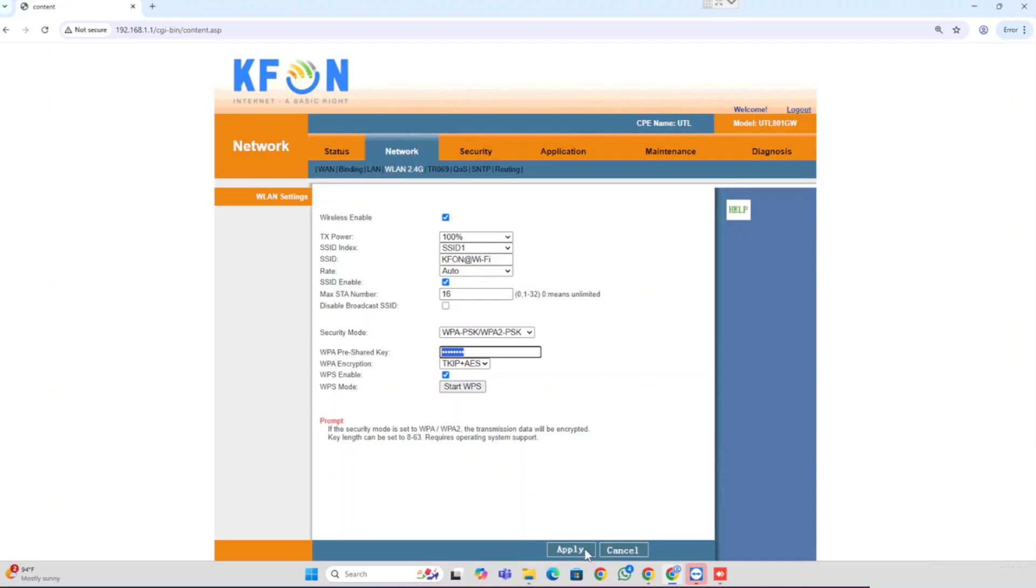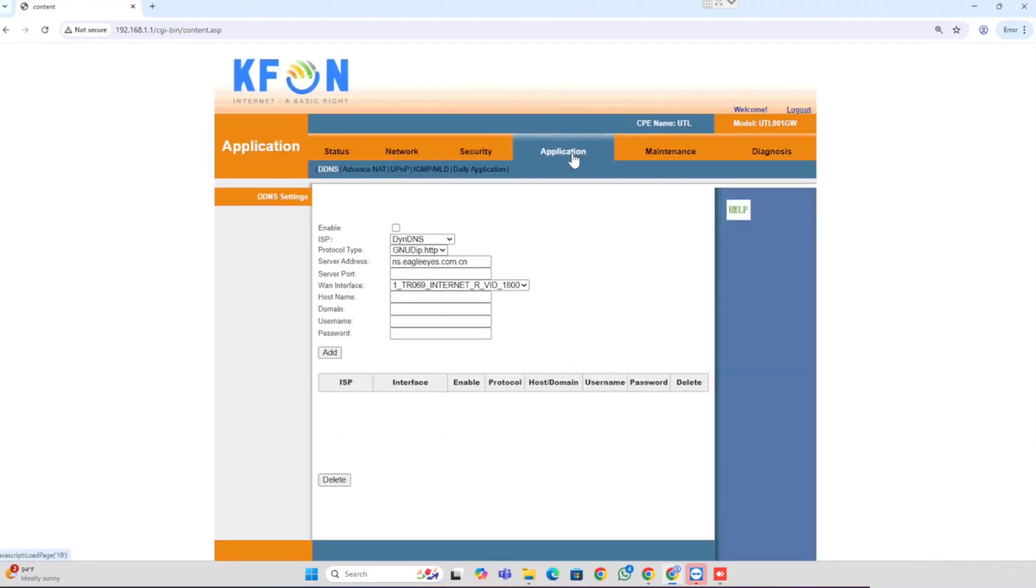If you are doing port forwarding and DMZ configuration, you require public IP from the provider end. So you need to verify whether you are having public IP from the provider end. Otherwise, you need to contact the provider for getting the public IP.